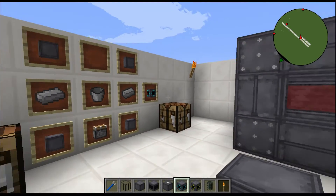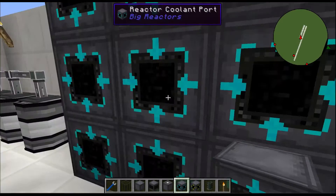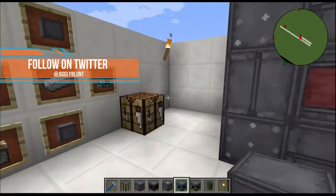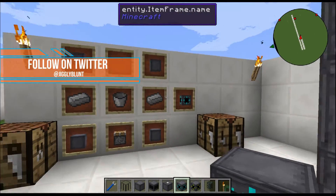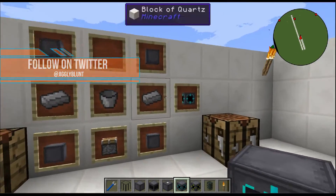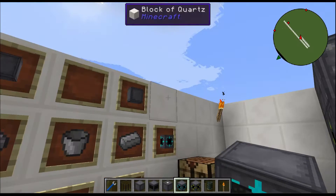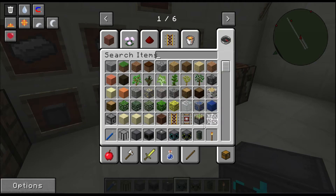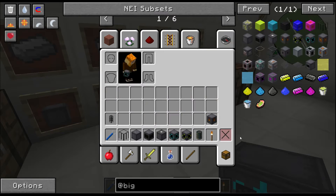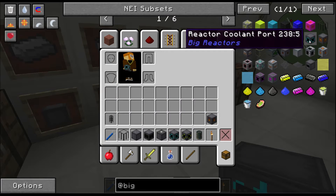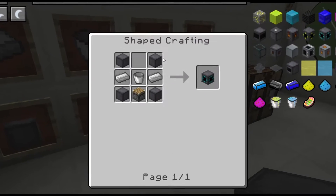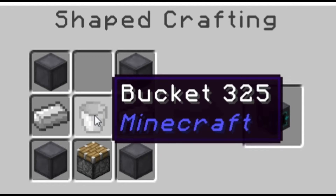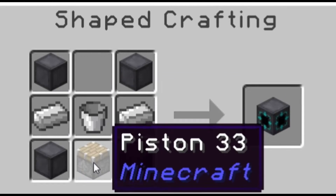The Reactor Coolant Port looks really cool, but first we gotta craft it. As always, the recipe is four casings on the corners, two iron ingots, one iron bucket, and a piston down below — that's what gives you the Reactor Coolant Port.